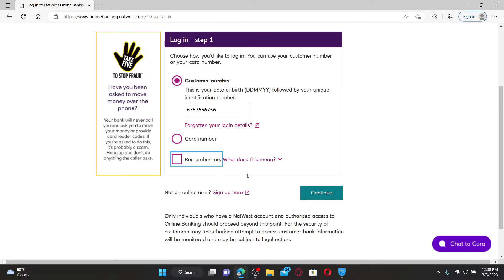Finally, click on the continue button and on the next step provide the rest of the details as it asks you on the display. You'll be able to get access to your NatWest online banking account. That is how it can be done.